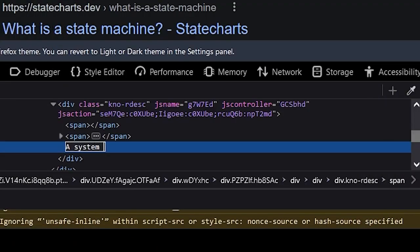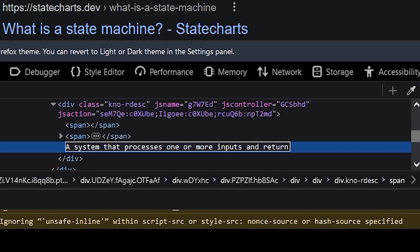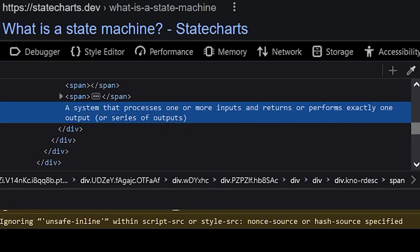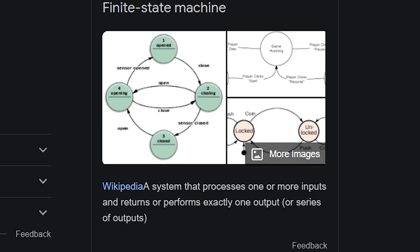And I guess that works, but we're going to simplify that, and for our purposes in this video, we're going to define a state machine as a system that processes one or more inputs and returns or performs exactly one output.